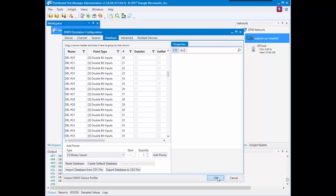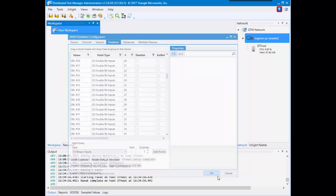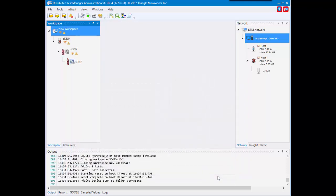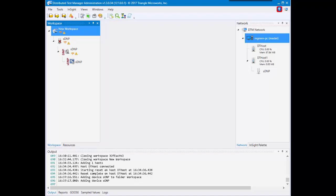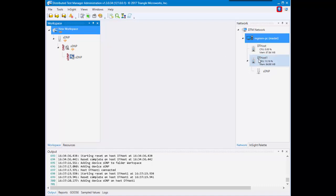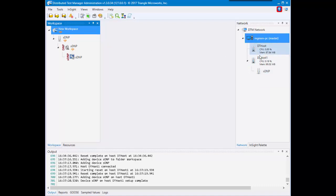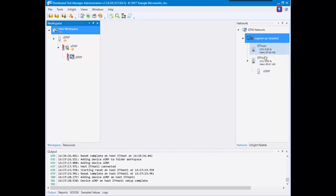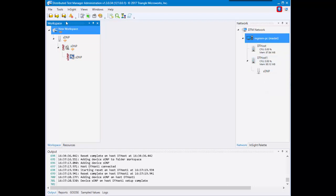Let's see that now. As you can see, I said on new host, it created a new host DT host one, as the names have to be unique, and it put our SDNP device on top of that or inside of that DT host.